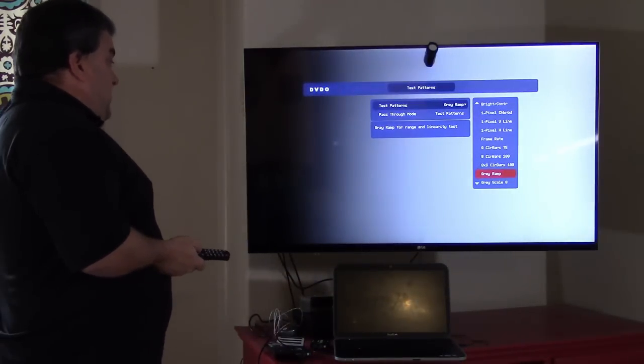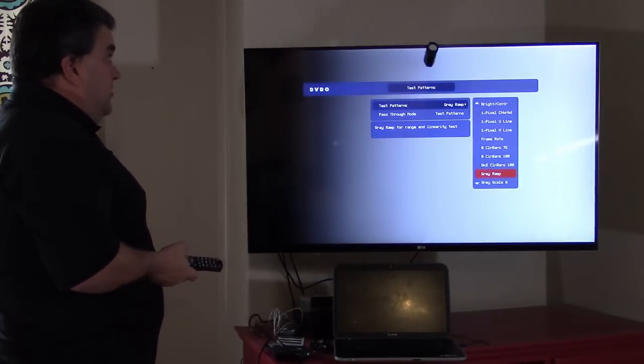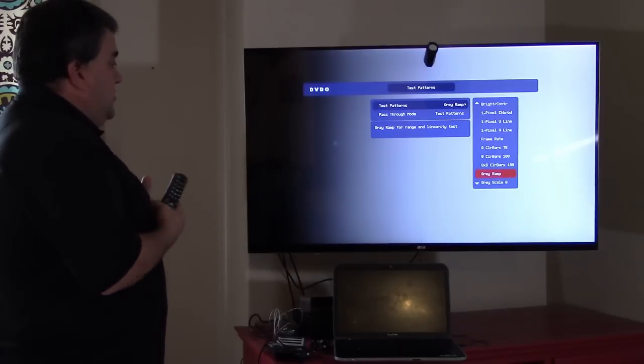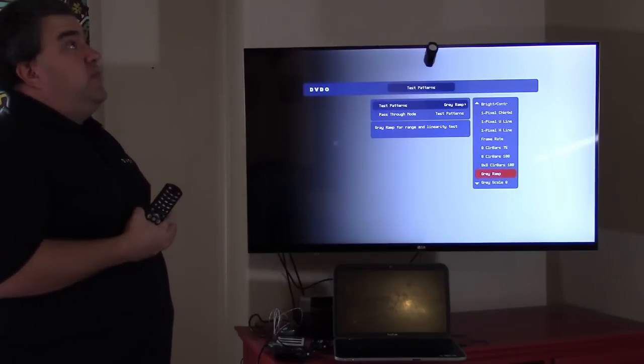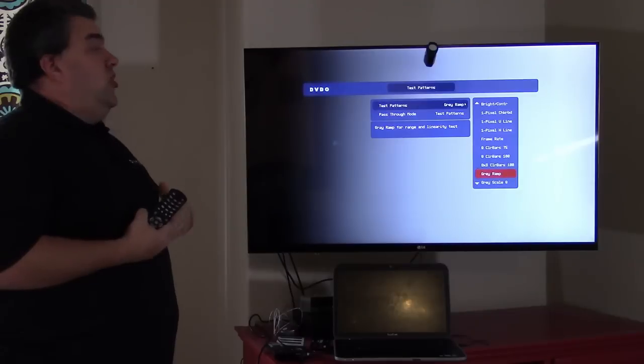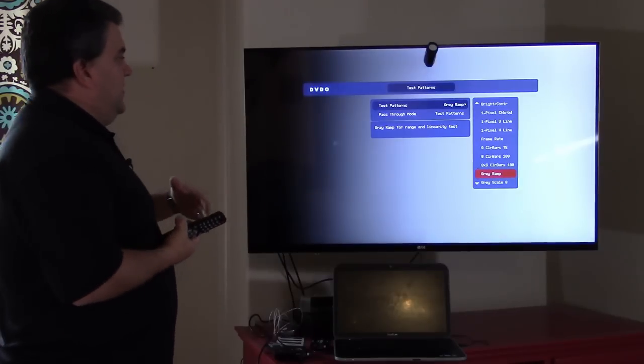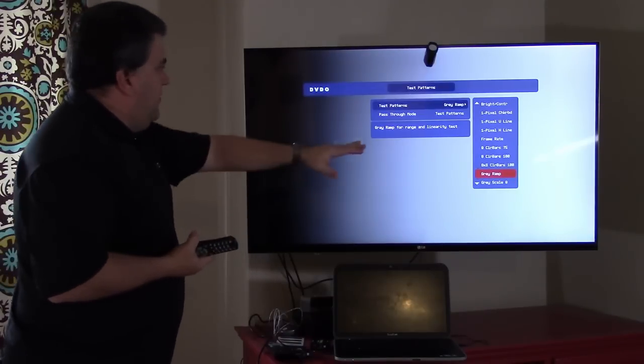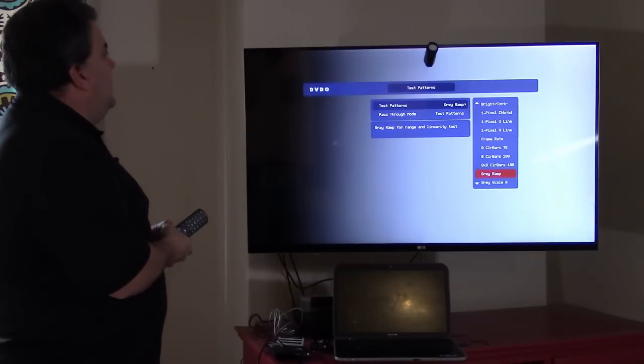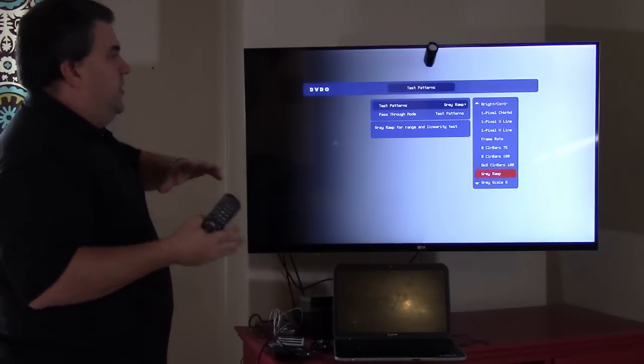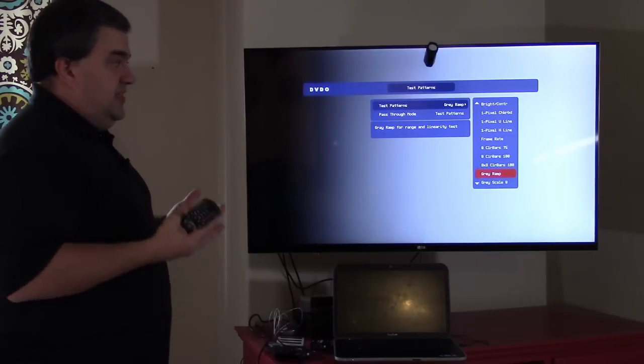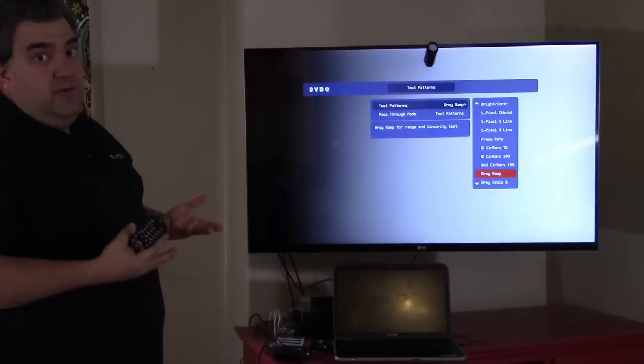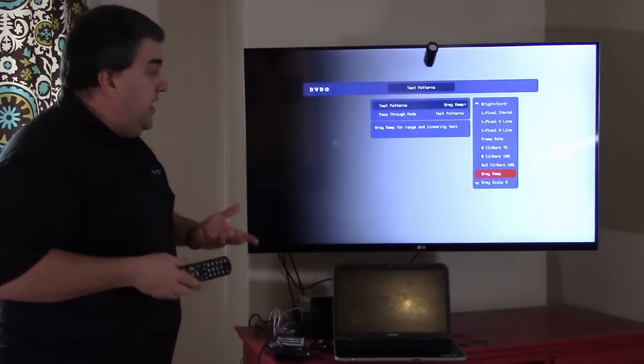Gray ramp is a good one that tells you the TVs two or three things. It tells you is your white balance linear across luminance. And if it's not, what you see is color shift as you go from dark to bright. Maybe part of this looks green, part of it looks blue. And in that case, what it tells you is you need to do color calibration, you need to do color management.